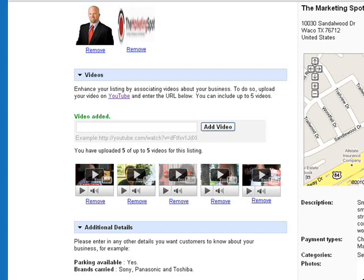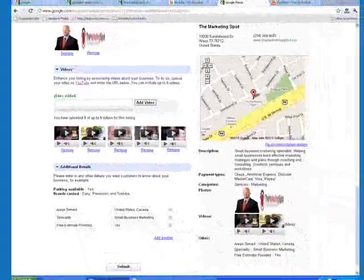Ideally, you should have created some sort of greeting video or maybe a tour of your physical location if you have one. I've created a video that explains my coaching service, and it's the first video on my page.